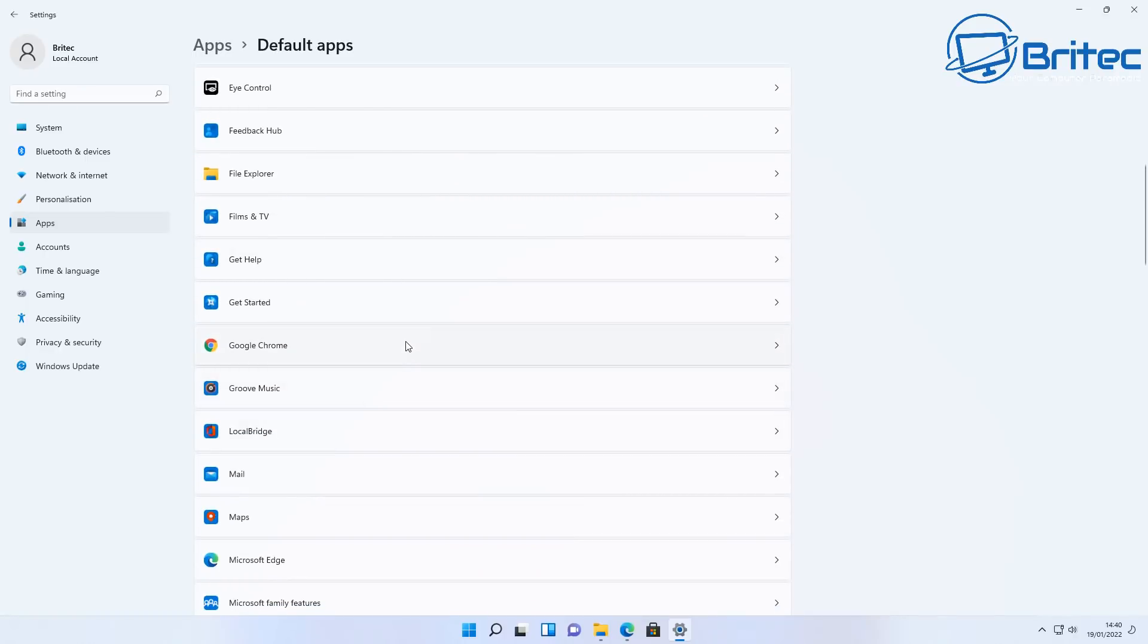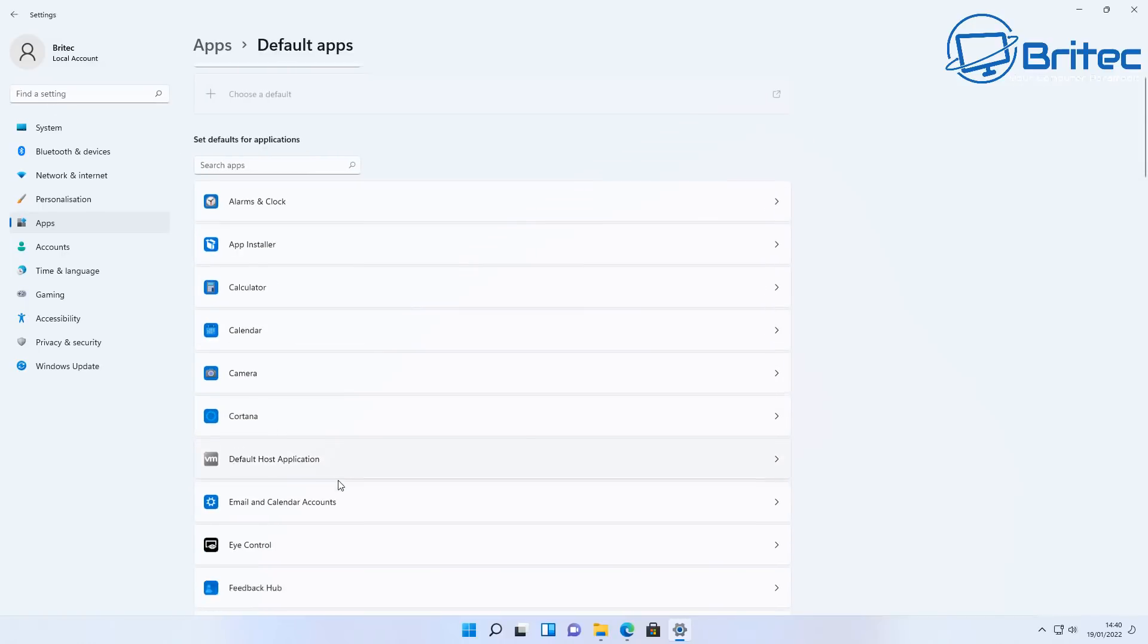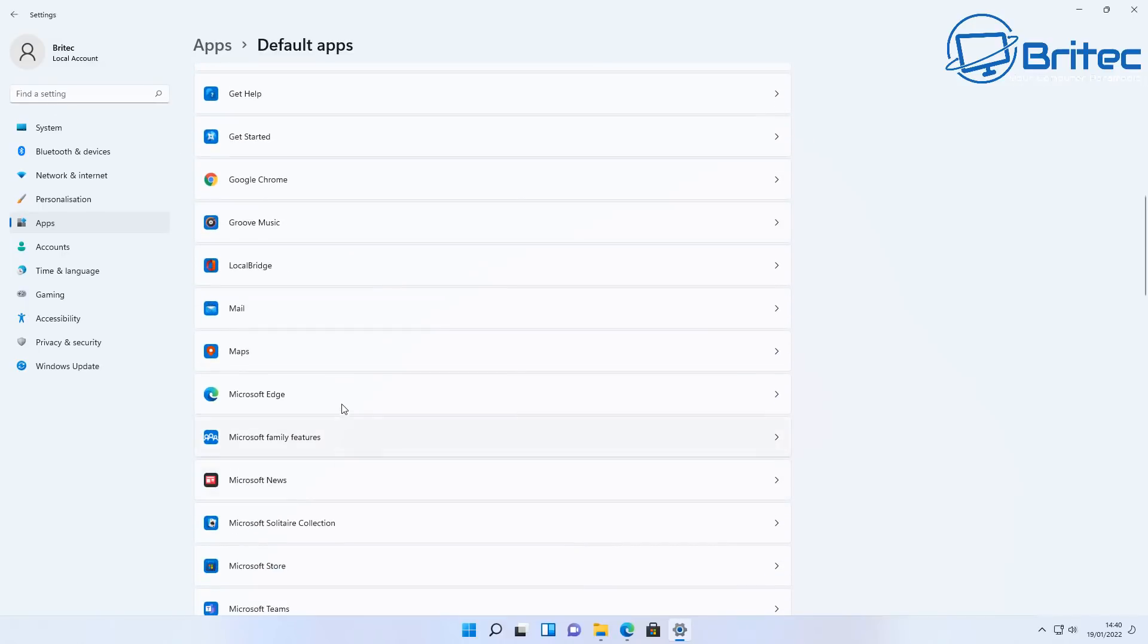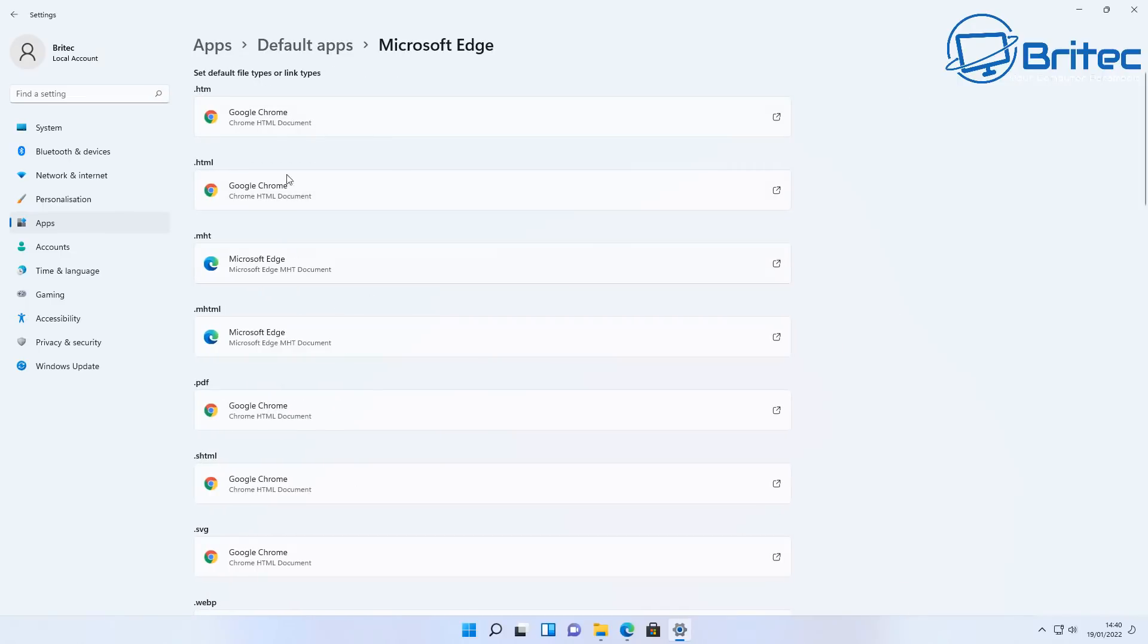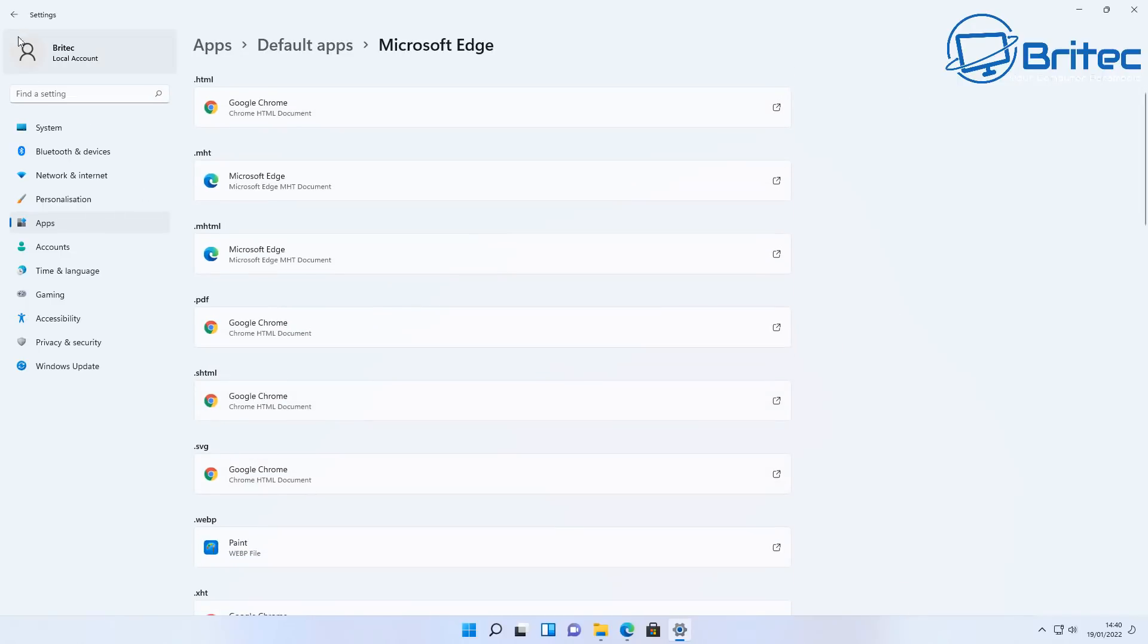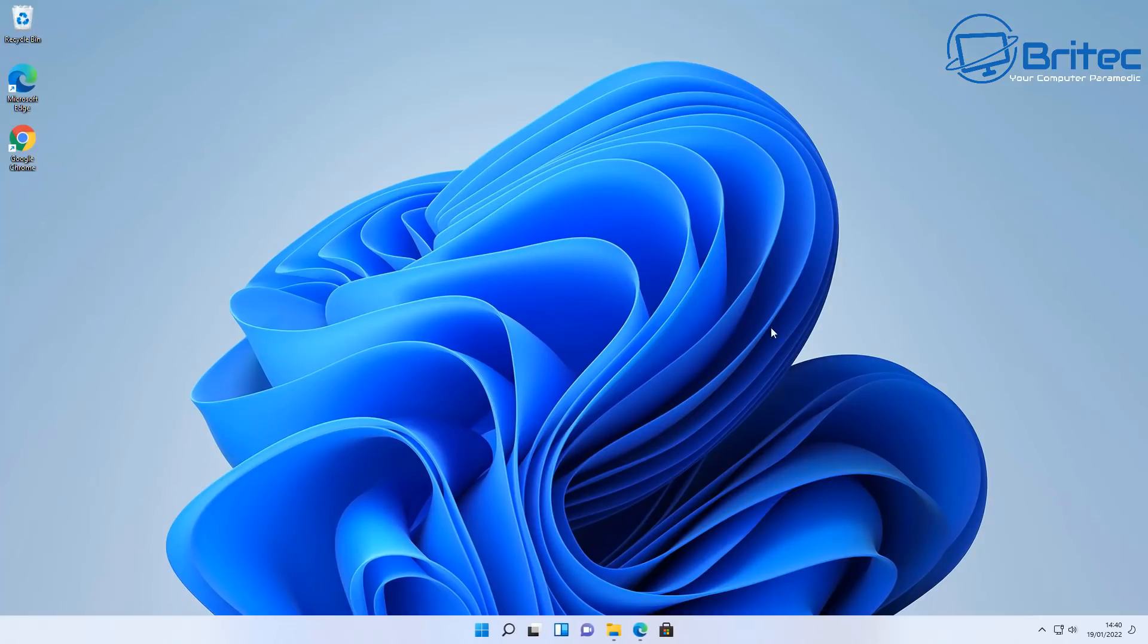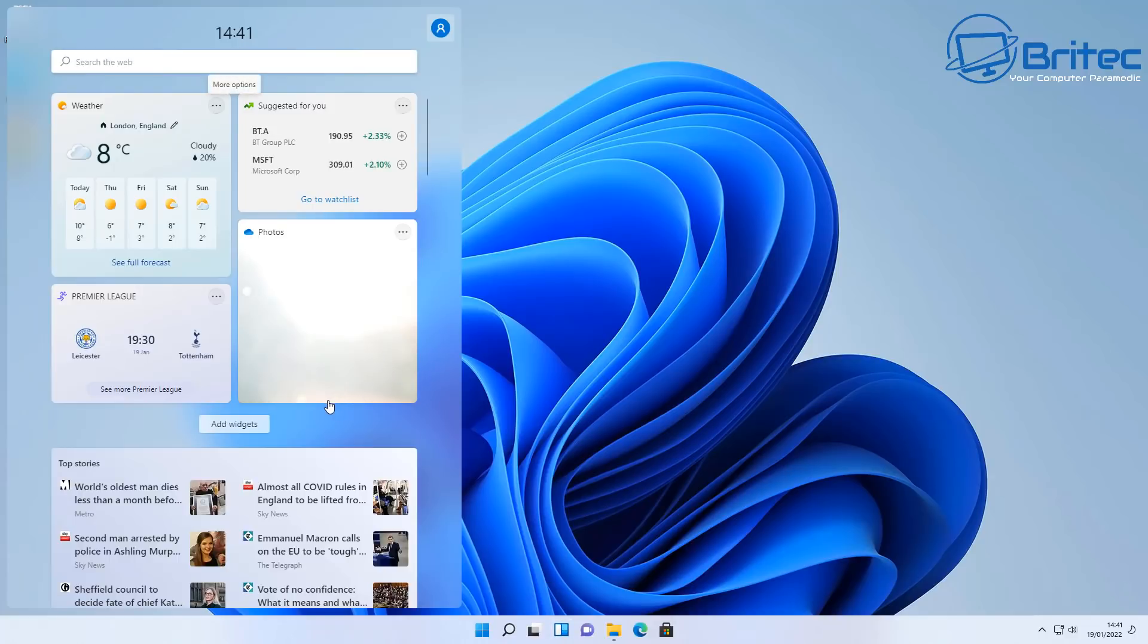When you open up PDF files on the internet or whether you use the widgets area, it will always default to Microsoft Edge. And even if you're using the search feature to search for a website and then click on that link, it will always redirect to Microsoft Edge even though your browser has been defaulted to say Google Chrome or Firefox or any other type of browser.